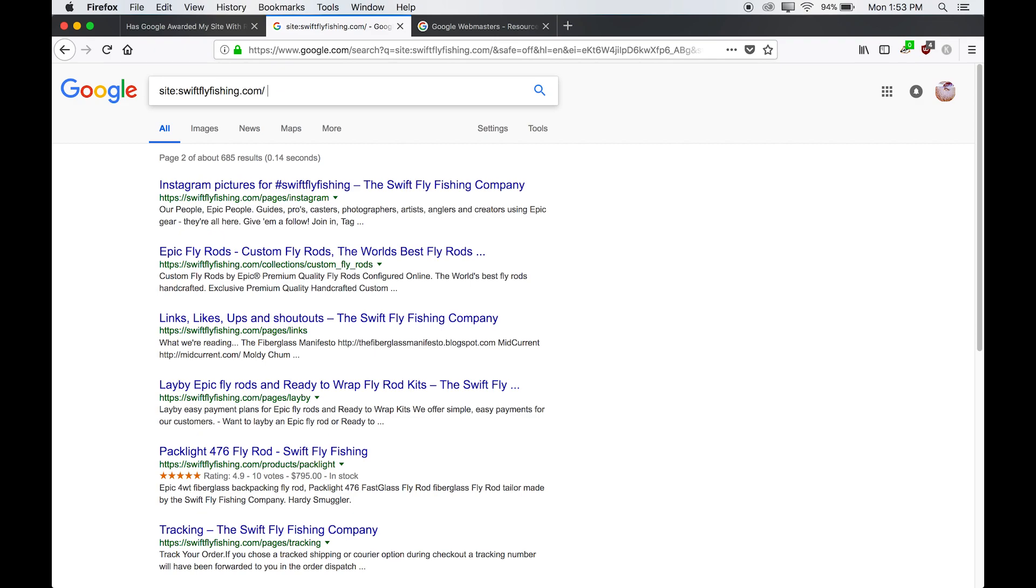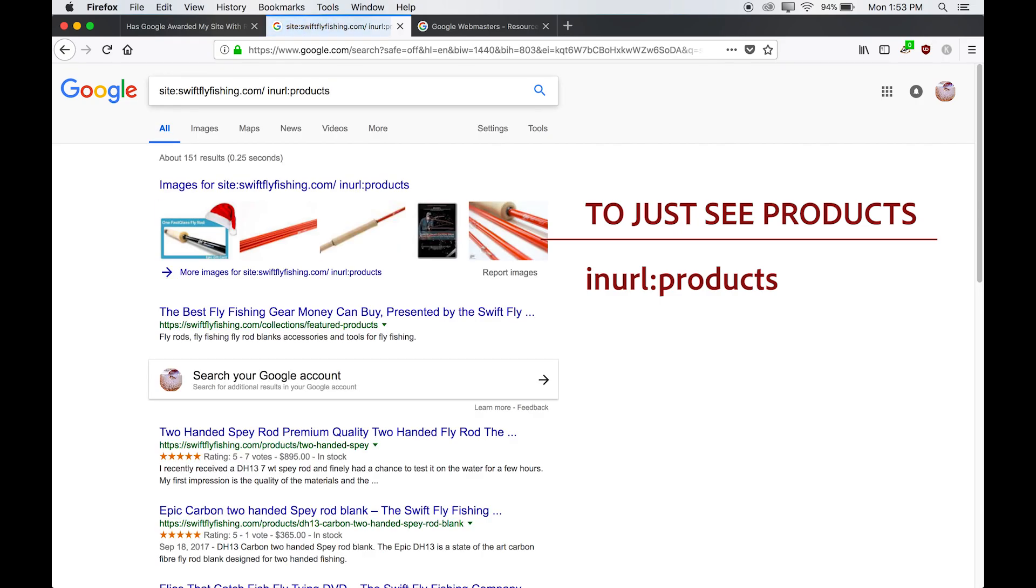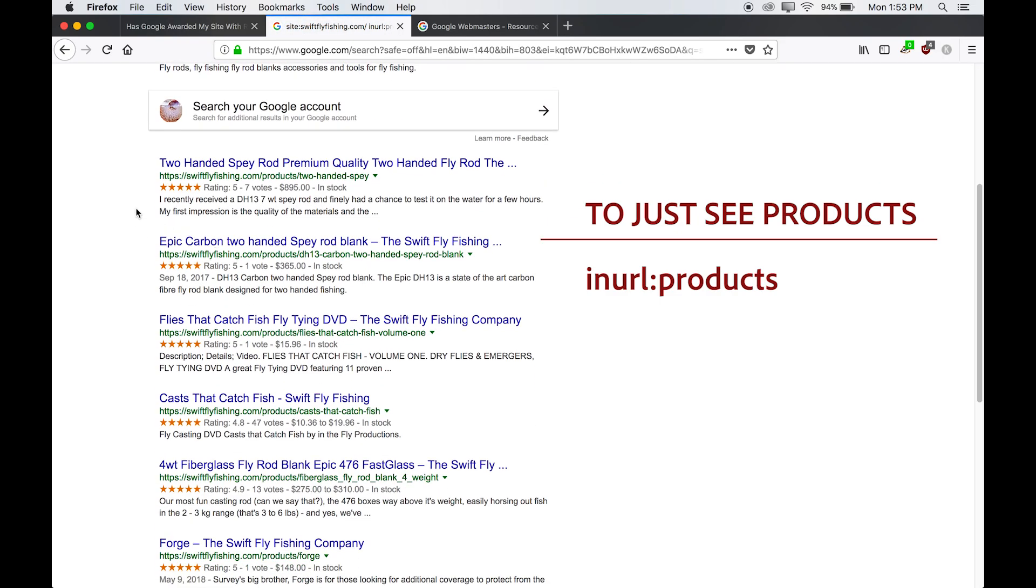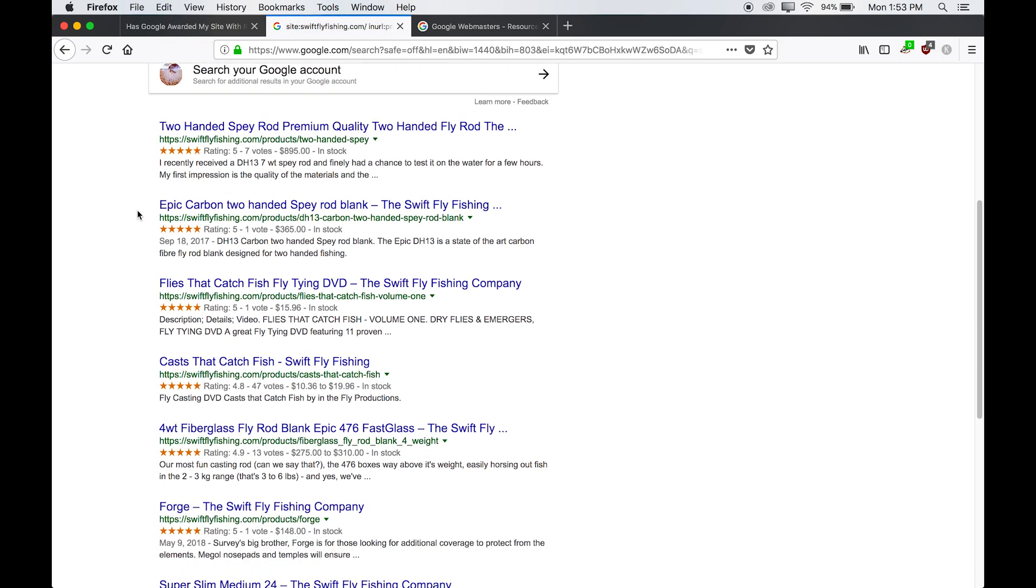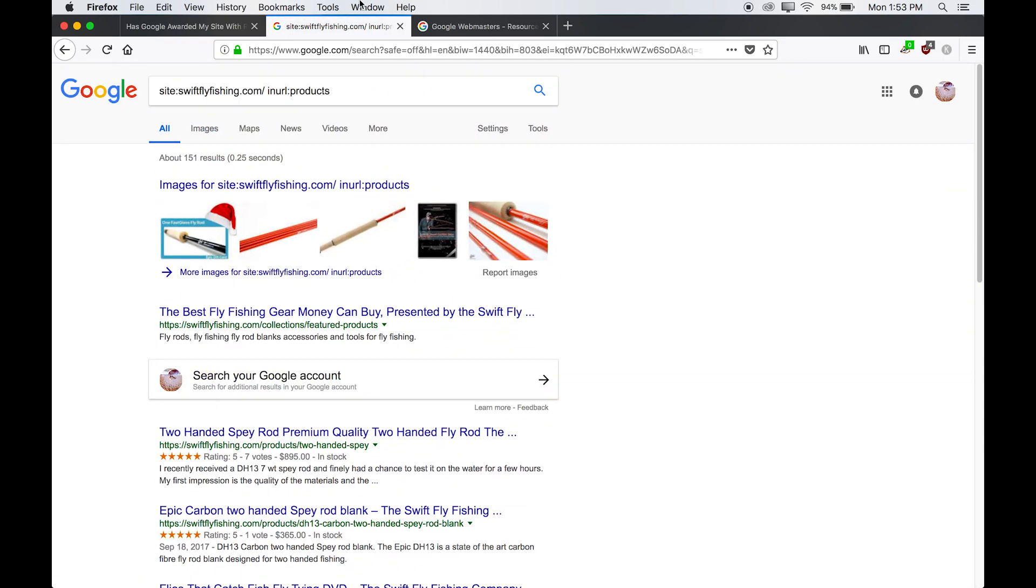Again, if we just want to see the products, we can type in in URL colon products. And we see that it's just the products. Look at that. That's great.